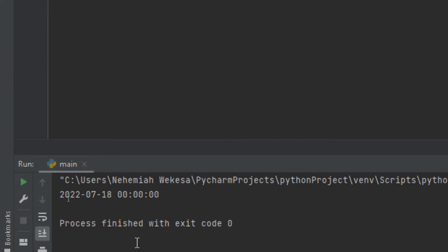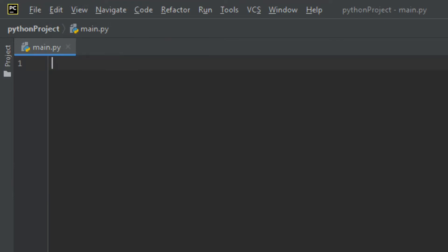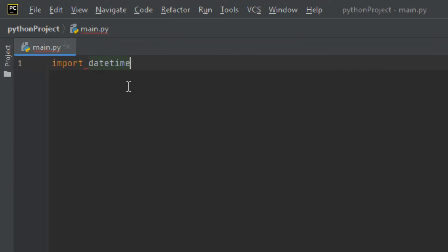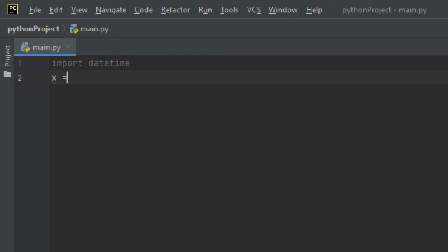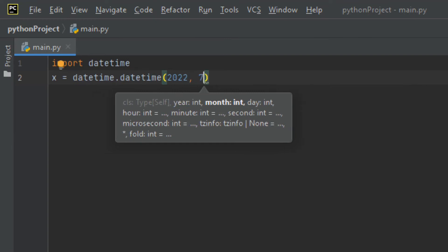Now let's talk about the strftime() method. The datetime object has a method for formatting date objects into readable strings. This method is called strftime — string format time. It takes one parameter, a format string, to specify the format and returns a string. Let me show you again — import datetime, then x = datetime.datetime(...).